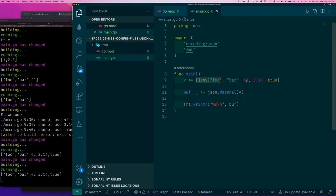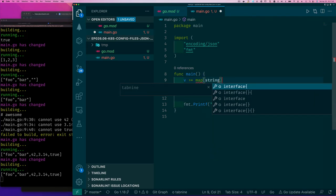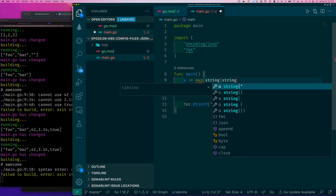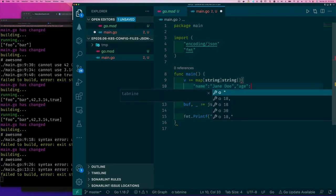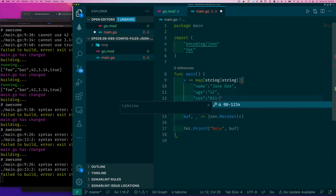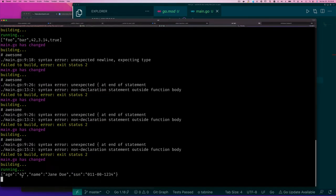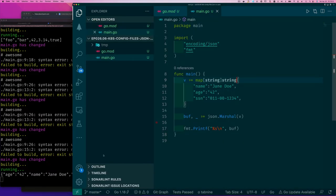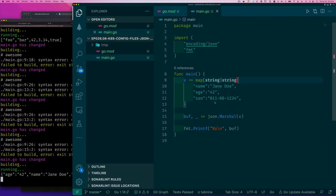The other thing we might have is a map — a dictionary or hash map. In Go we just call it a map. I'll create a map of string to string and give it some values: name, age, and social security number. When encoded you can see age, name, and the data. The important thing is that for a map, JSON uses curly braces to encode those values.